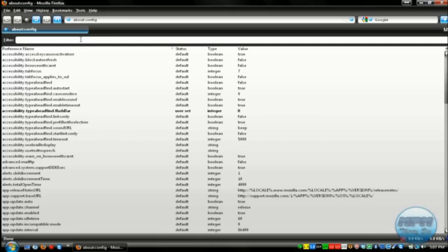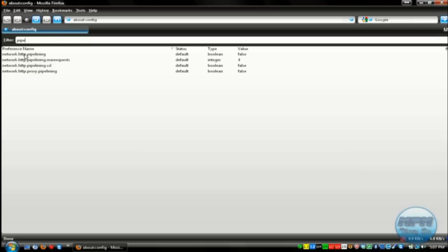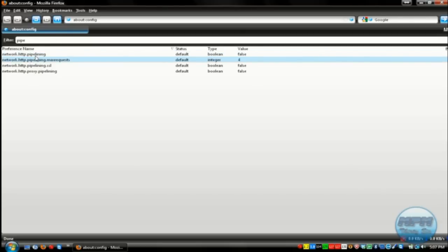And then at the filter at the top, up here, type in pipe. And you should see four options. All you need to do is change the first two options.